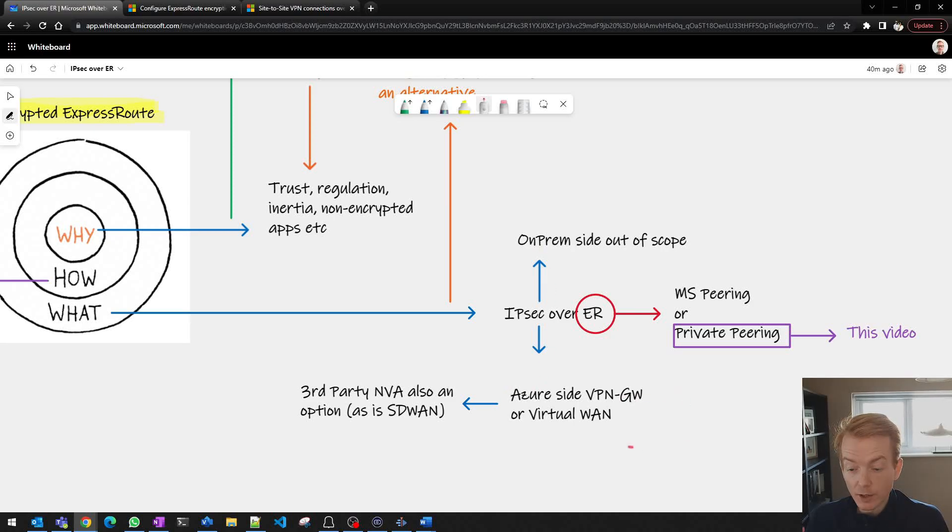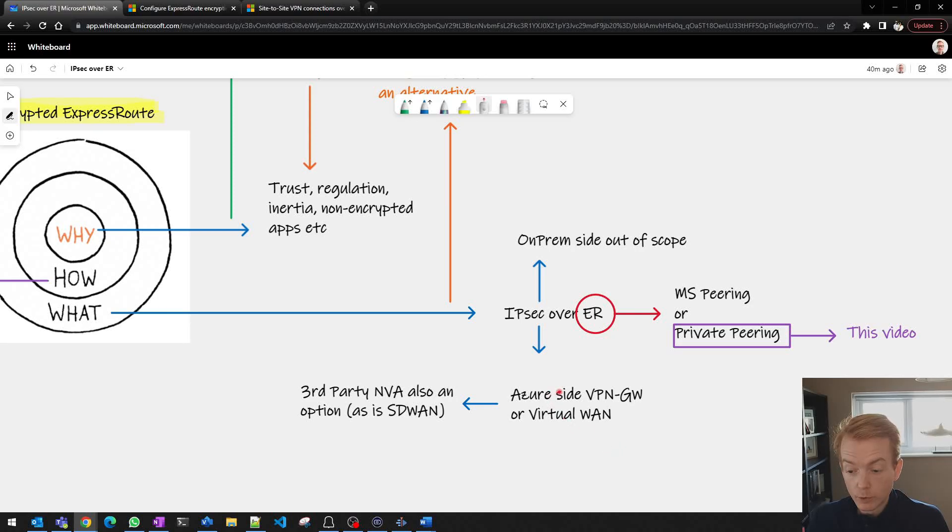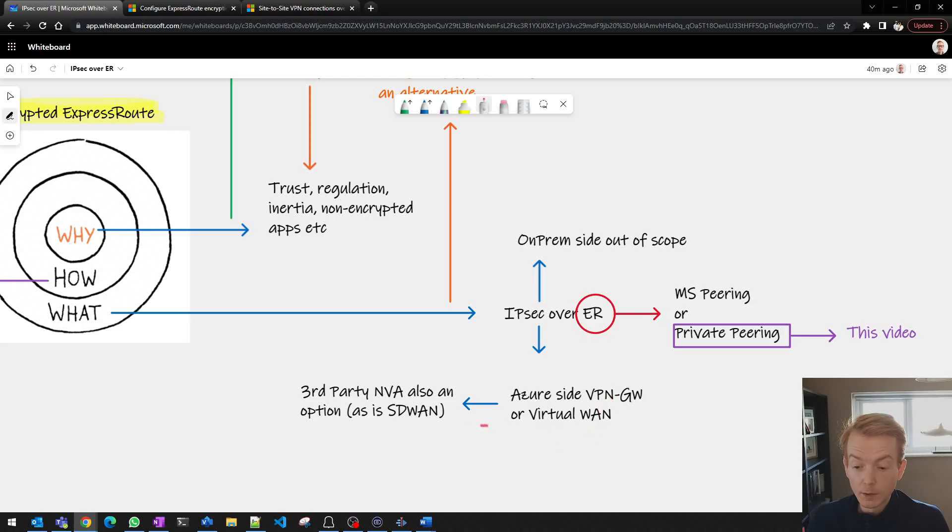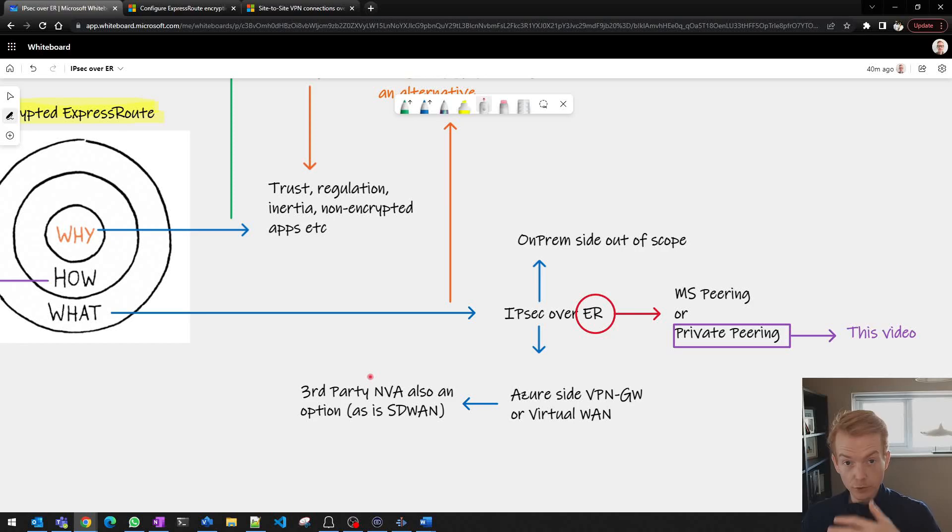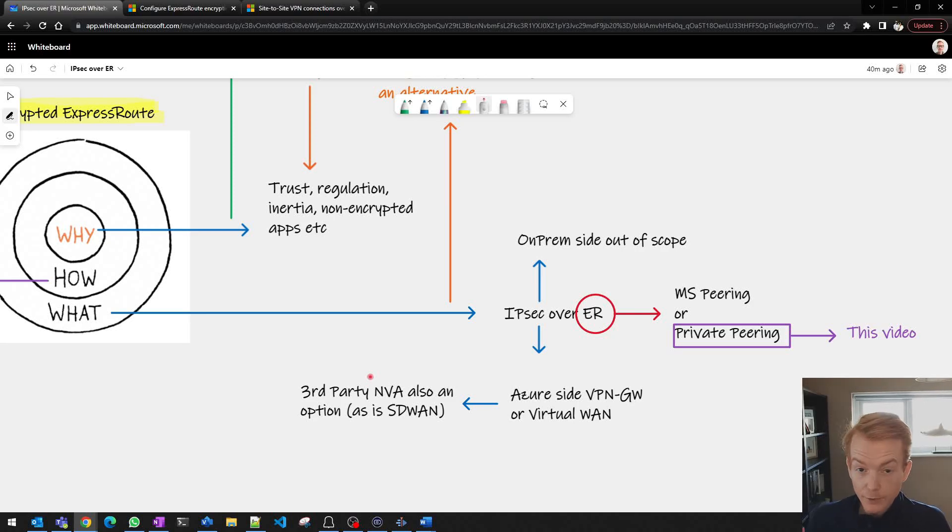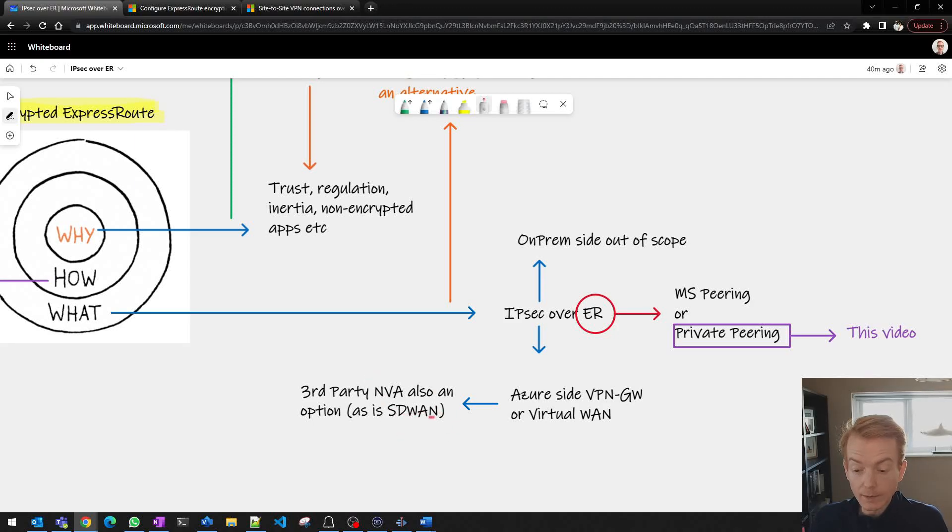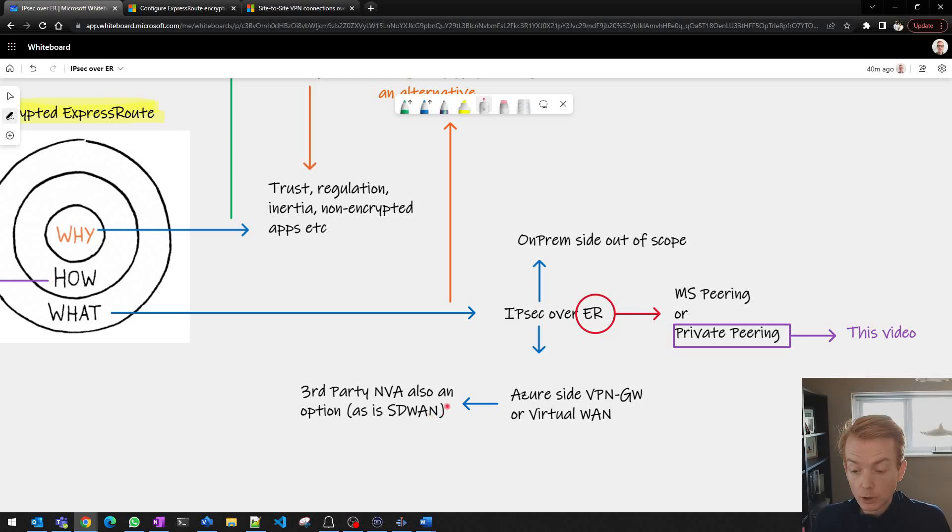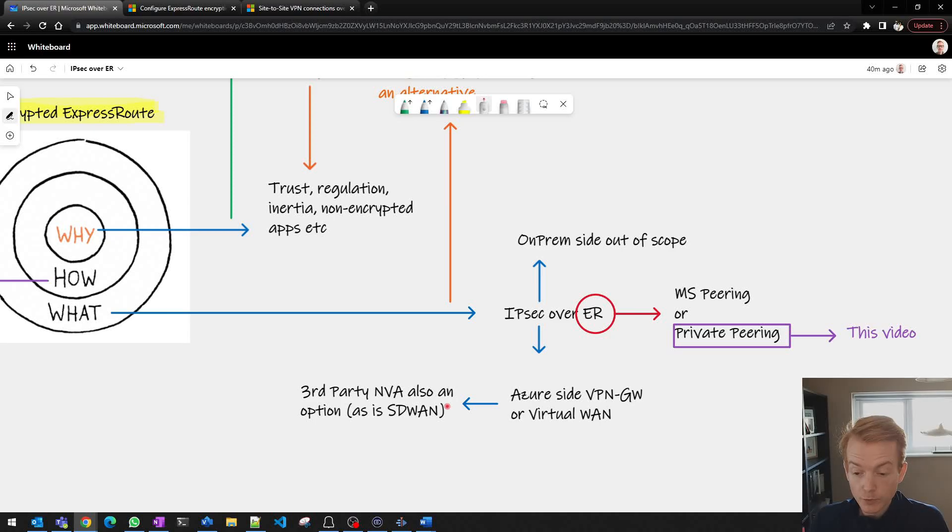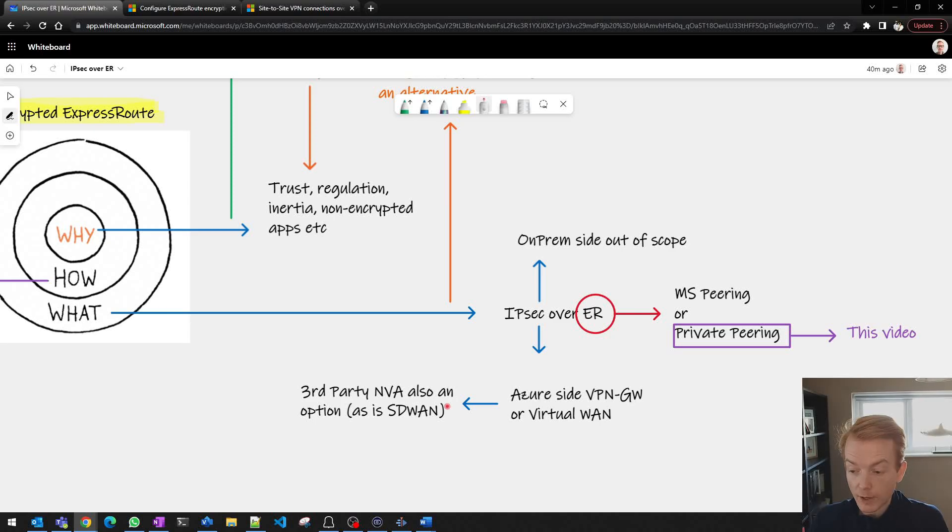Then on the Azure side you'll need a tunnel termination endpoint and I'm going to zoom in on the VPN gateway in this video. Could also be virtual WAN but also worth remembering that termination point in Azure could be a third-party appliance. Could be a third-party appliance doing IPsec but it could also be a third-party appliance doing SD-WAN. An SD-WAN proprietary protocol will almost definitely have a level of encryption as well. So SD-WAN over ExpressRoute could give you the same assurance that you need.